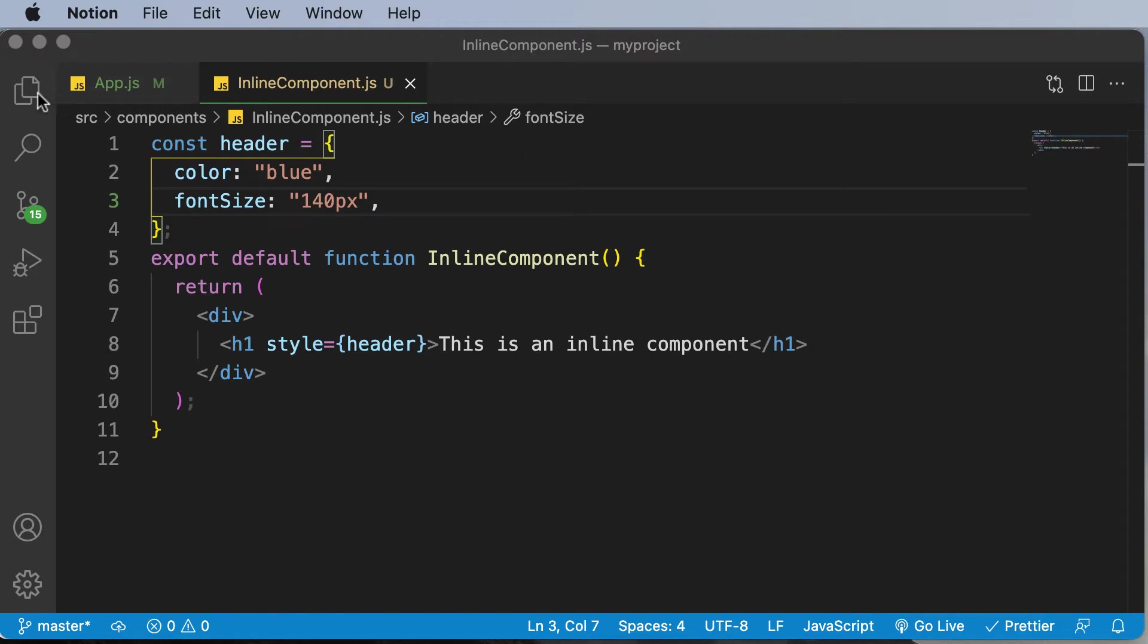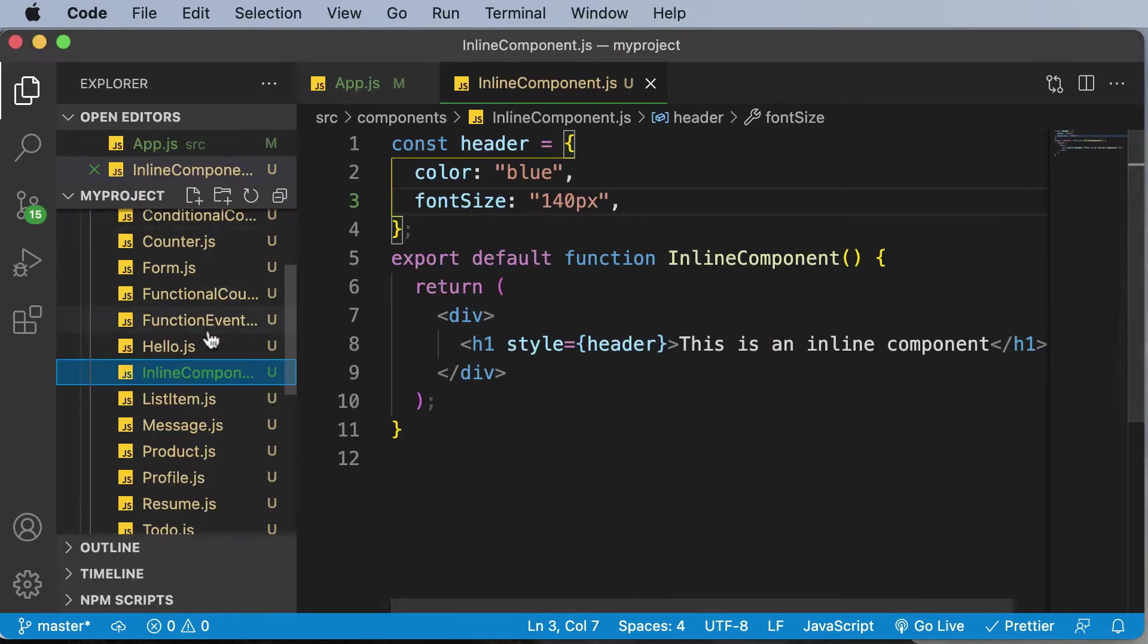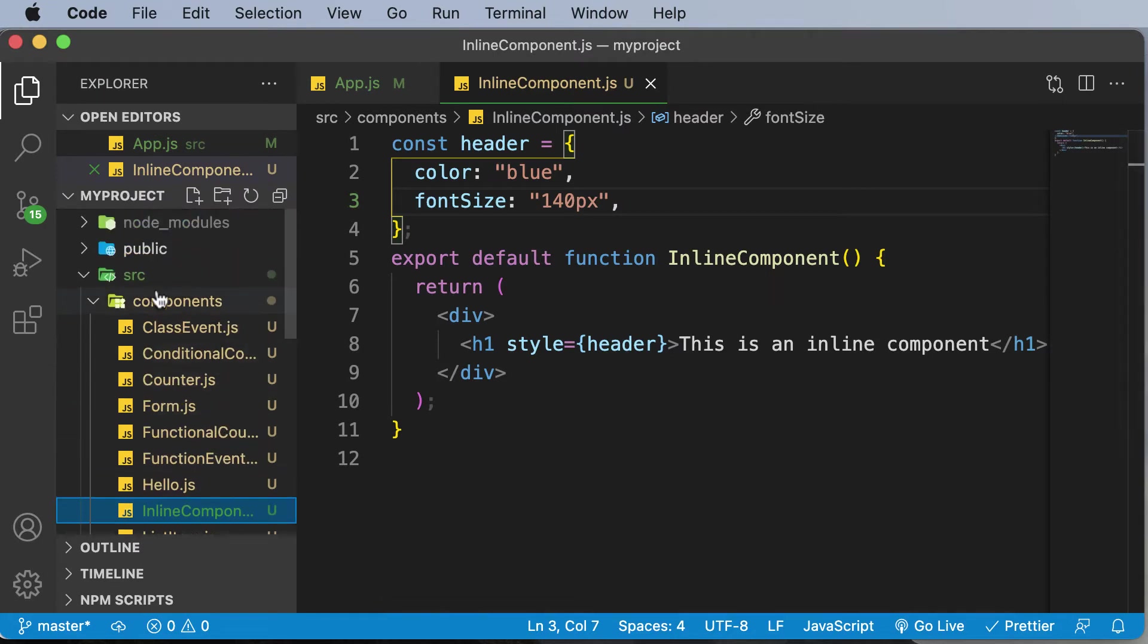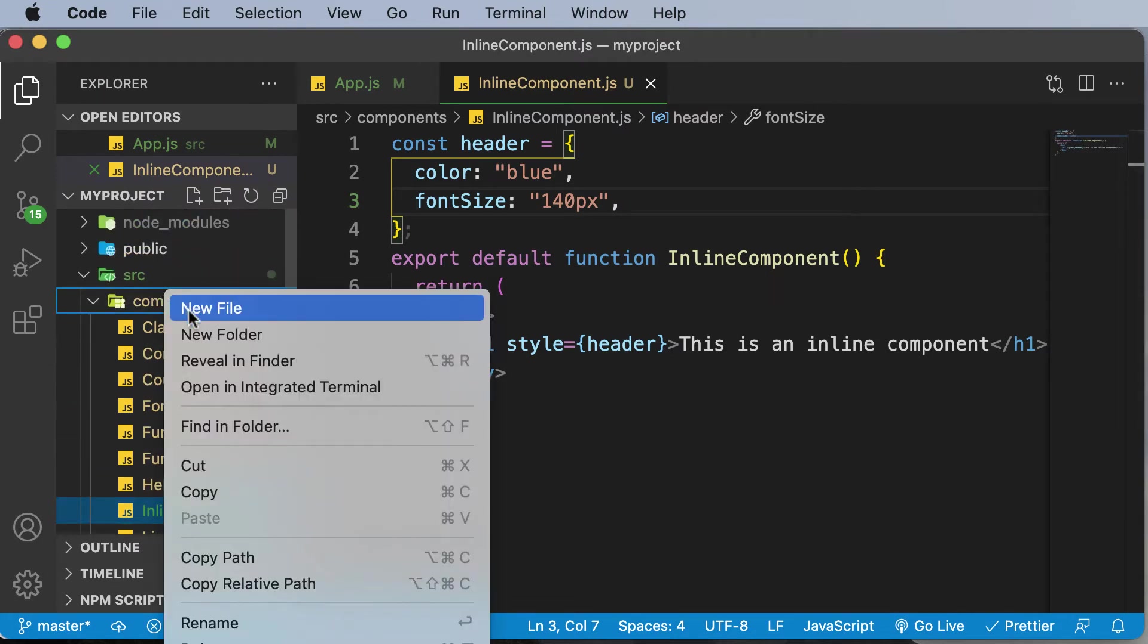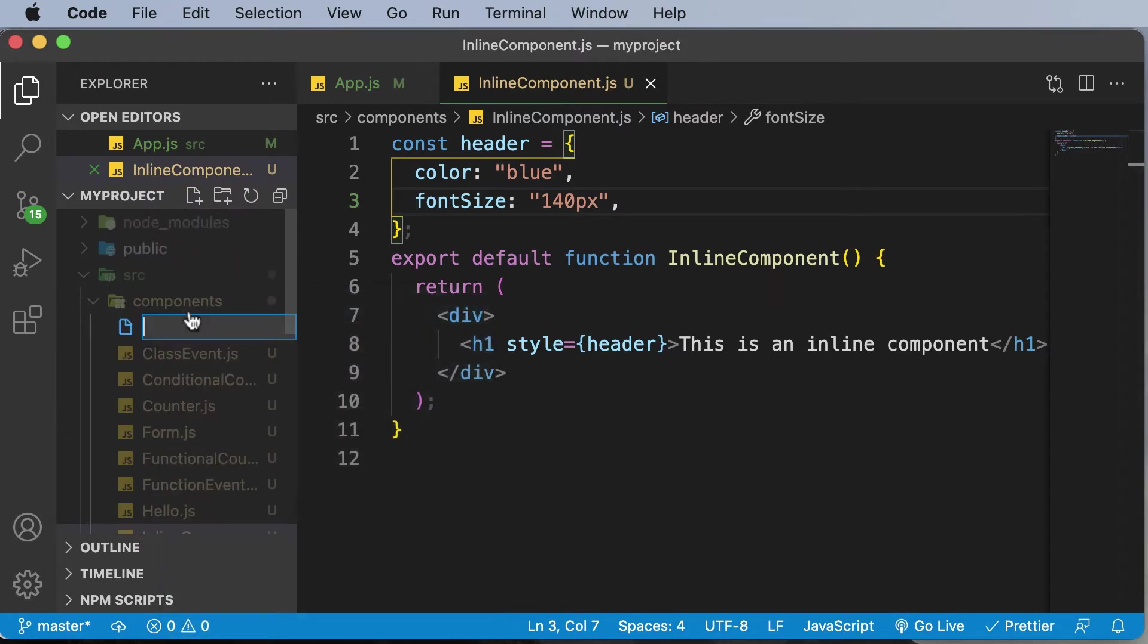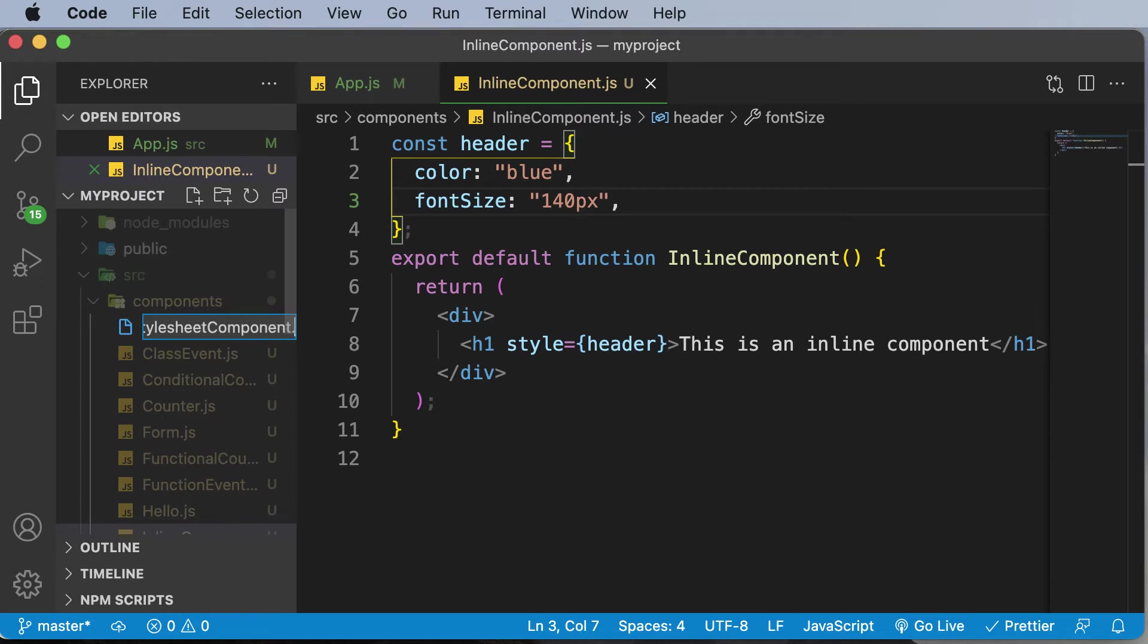So in order to apply styling, we will be creating a brand new component here. Let's create a new file and call it StylesheetComponent.js.